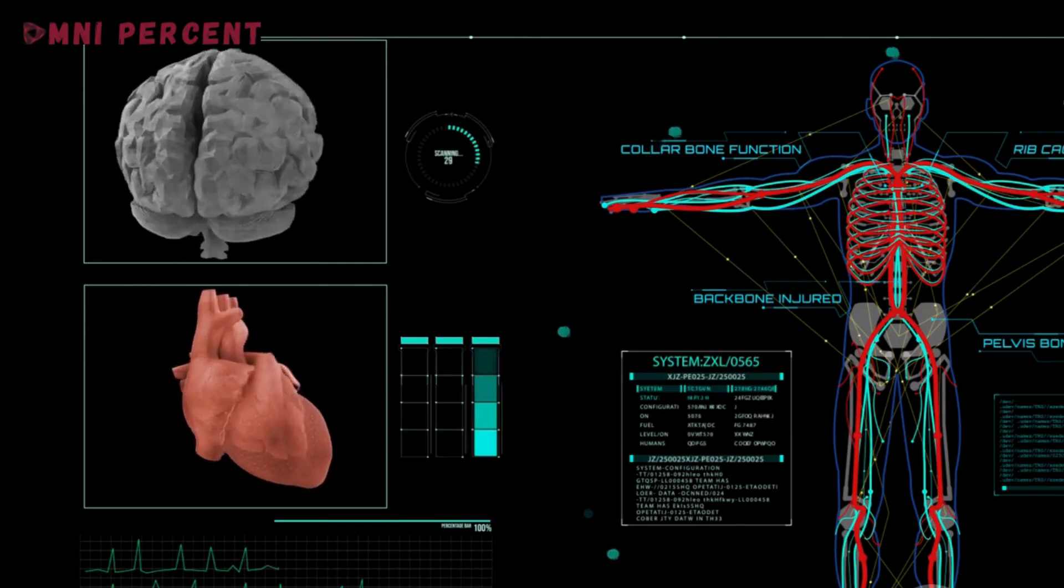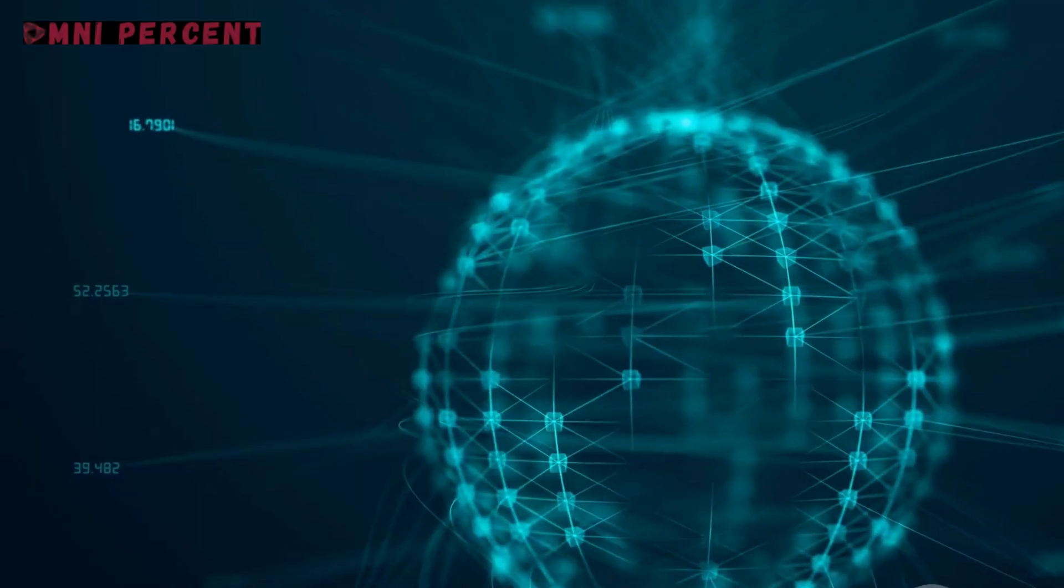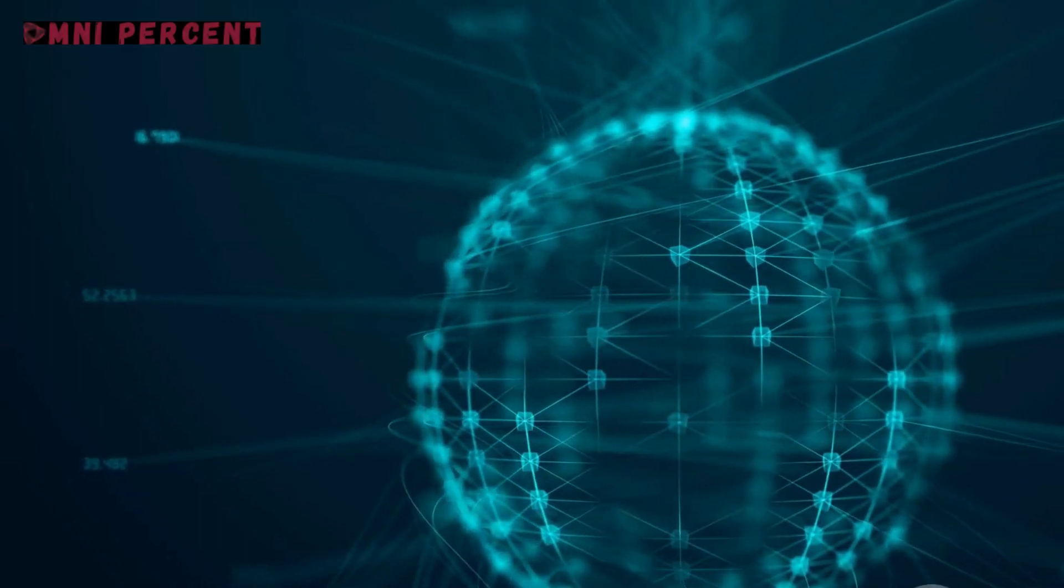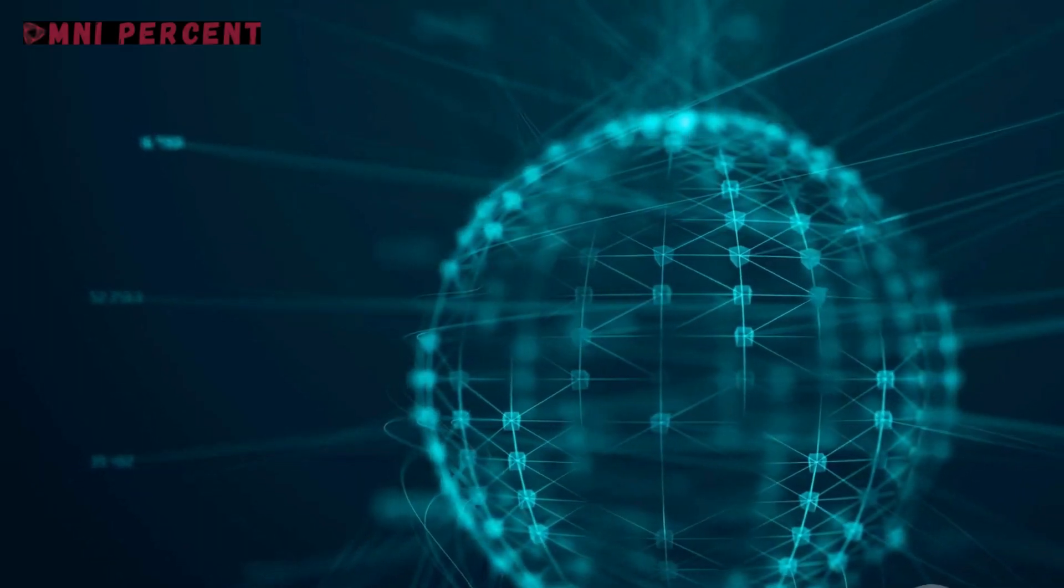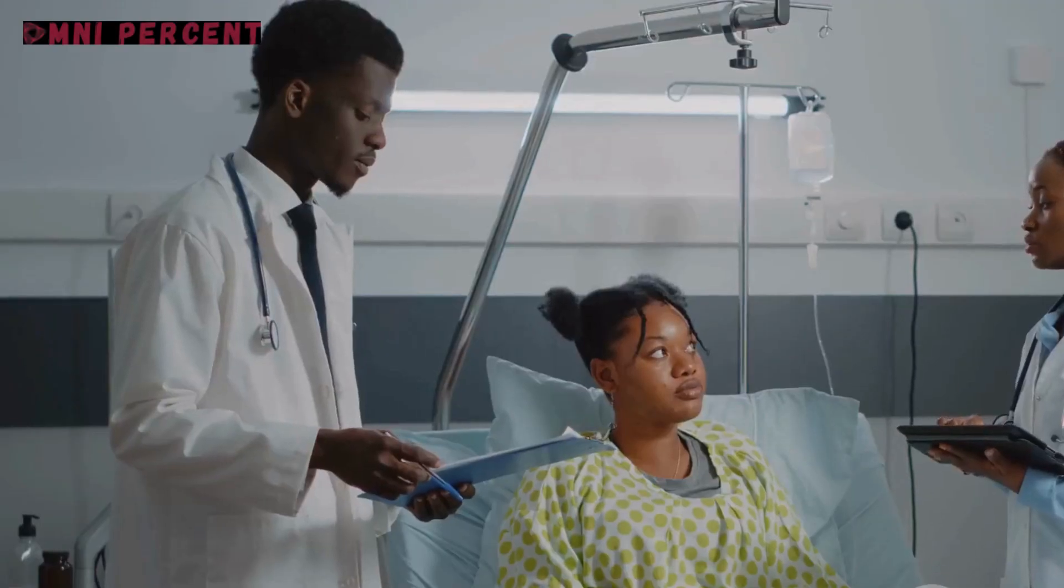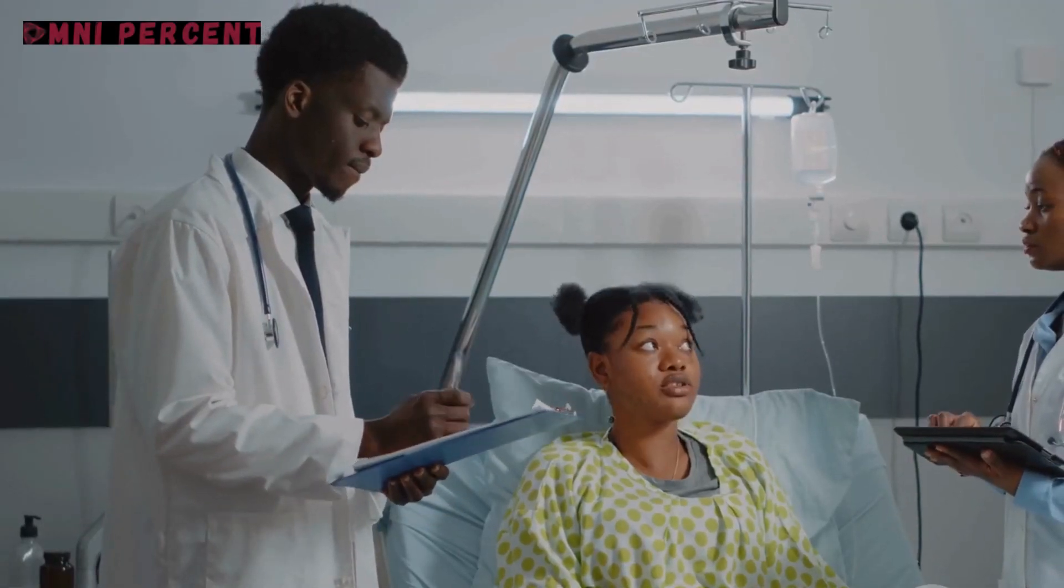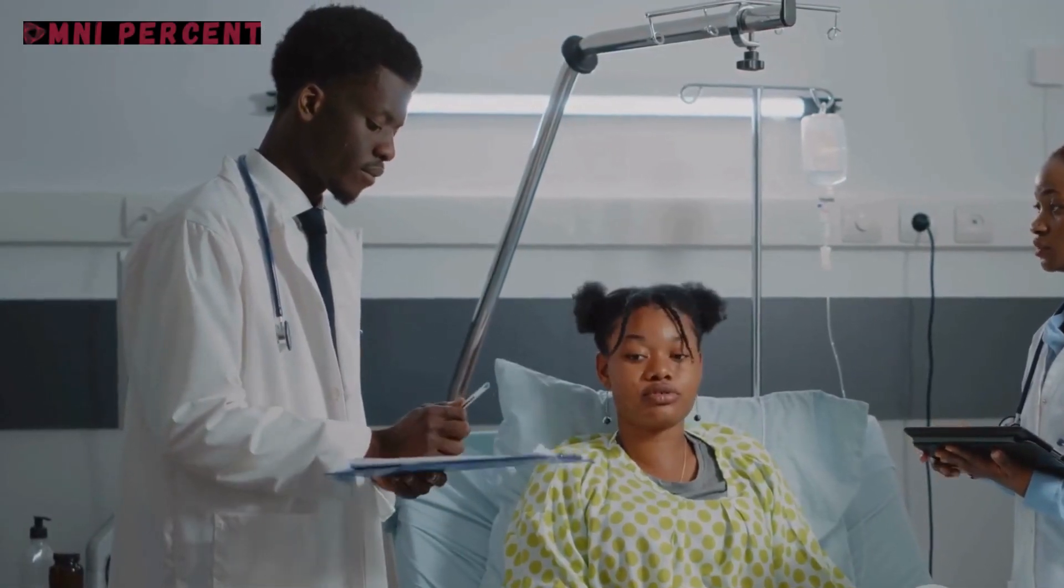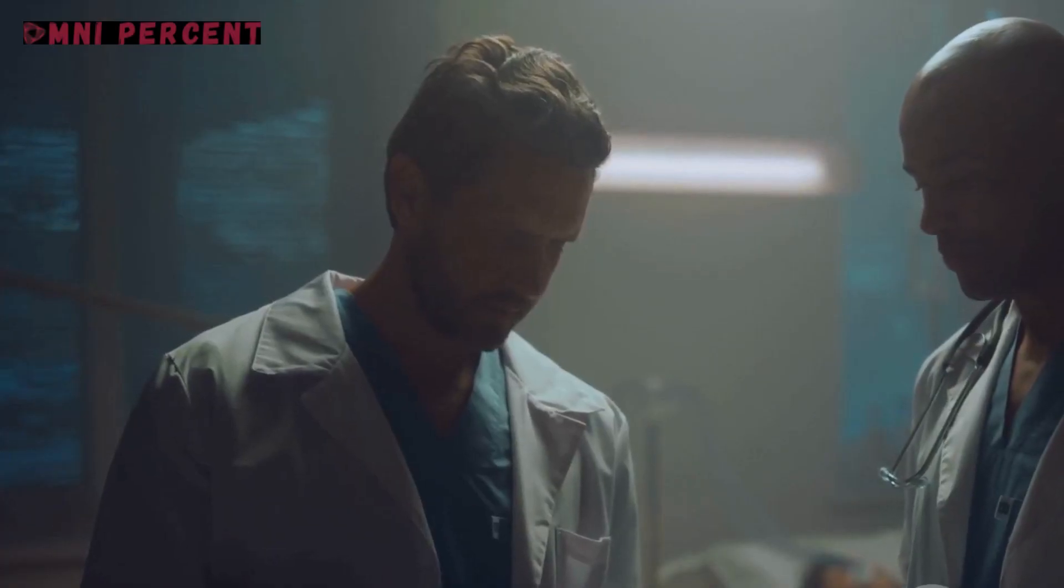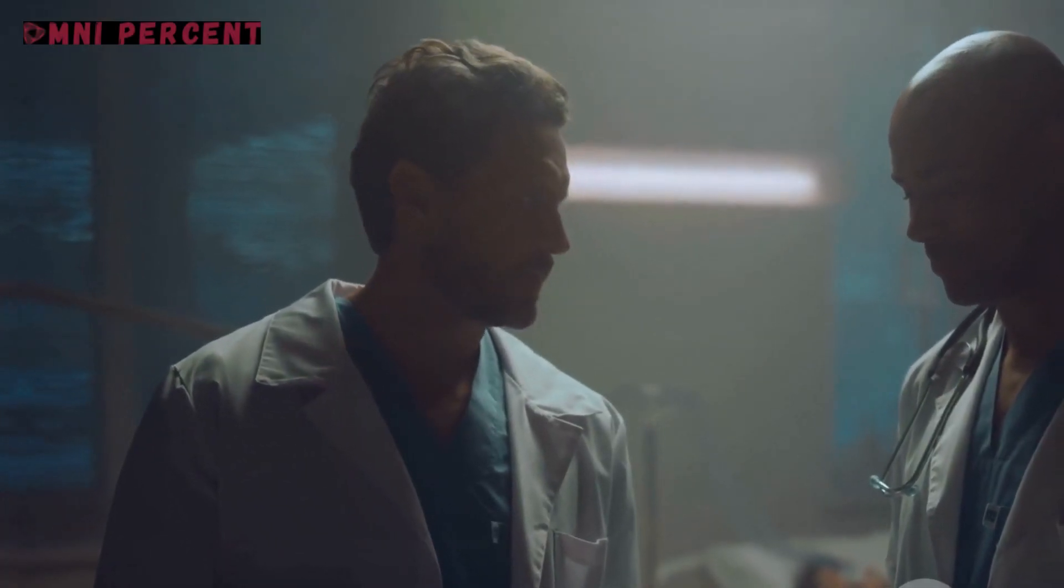Moreover, blockchain empowers patients. It gives them control over their own data, allowing them to manage access and ensure privacy. Now, the power isn't just in the hands of healthcare providers, but also the patients. It's a mutual exchange, a partnership built on trust and transparency.